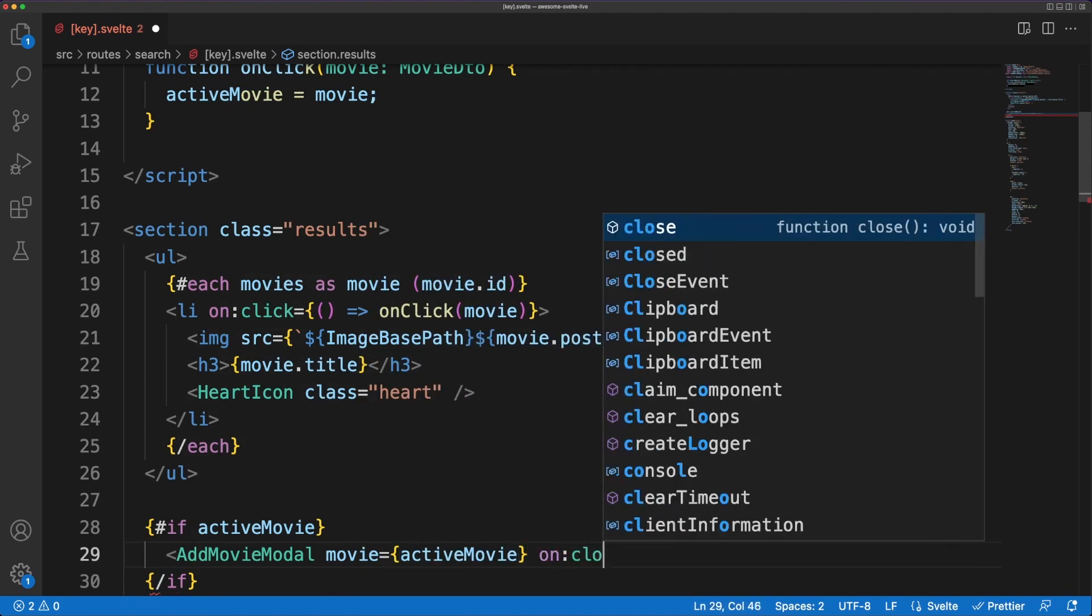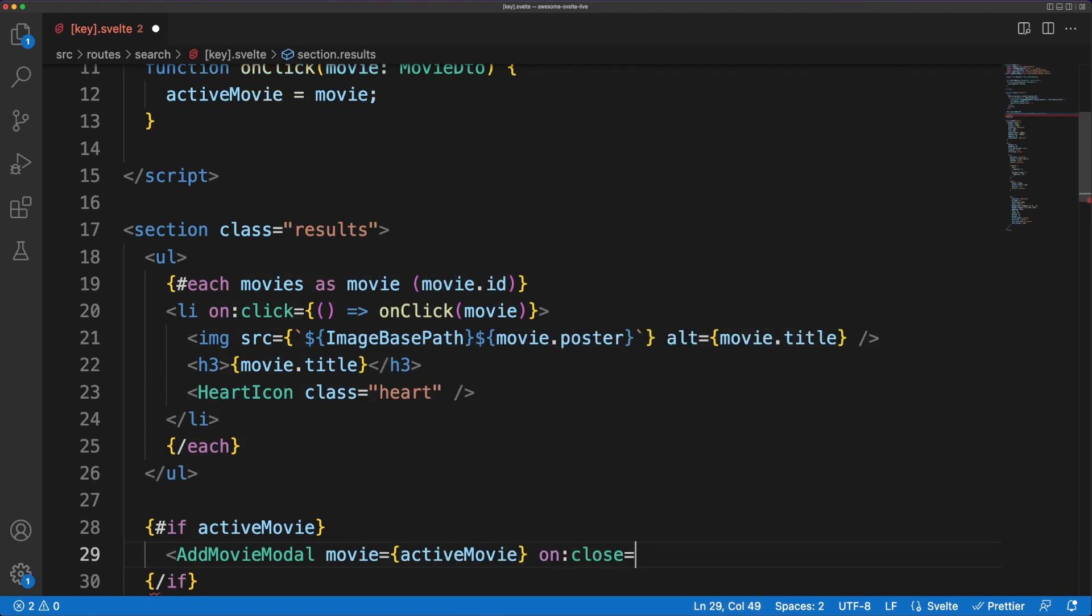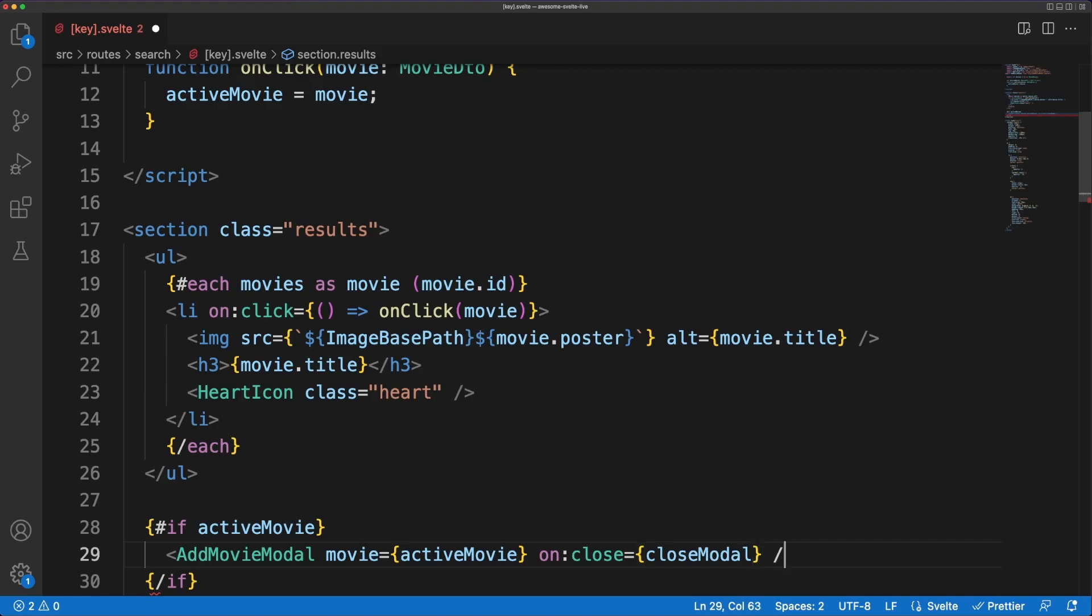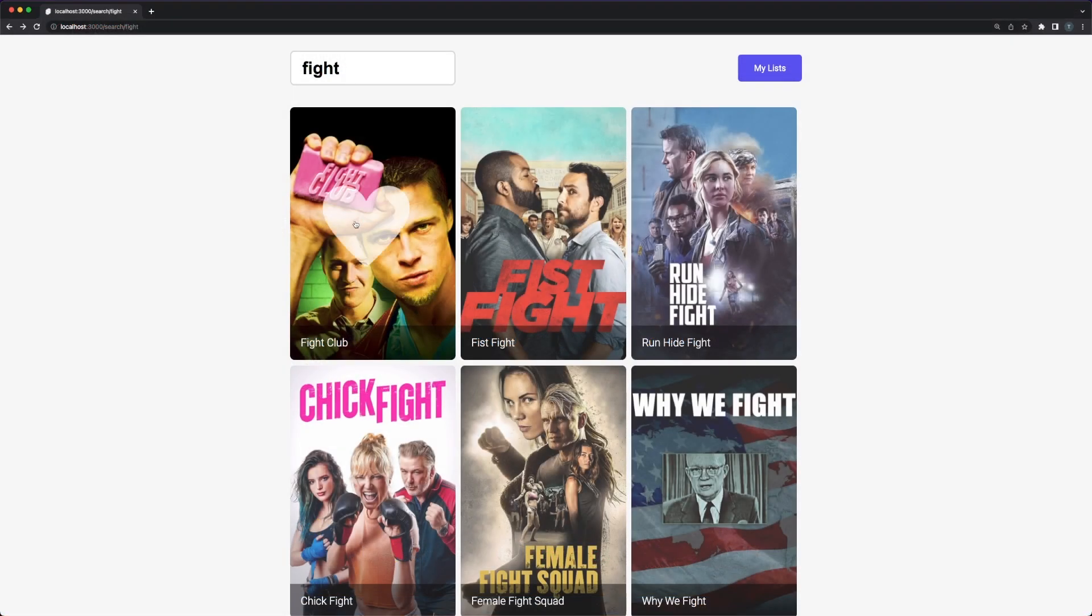If the user decides to close the modal, we'll simply set the active movie to null, which will trigger the removal of the component from the DOM.